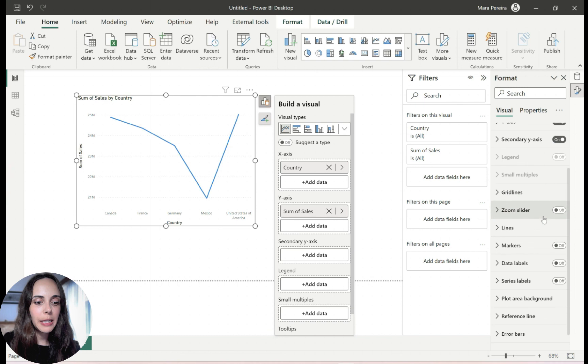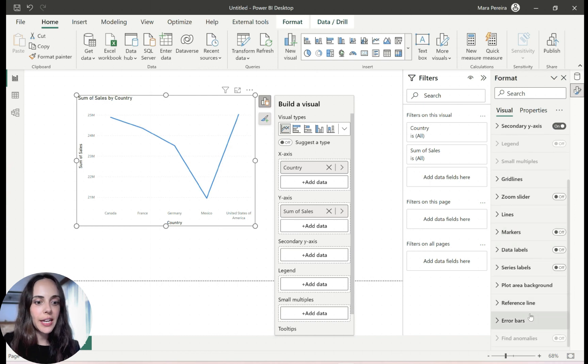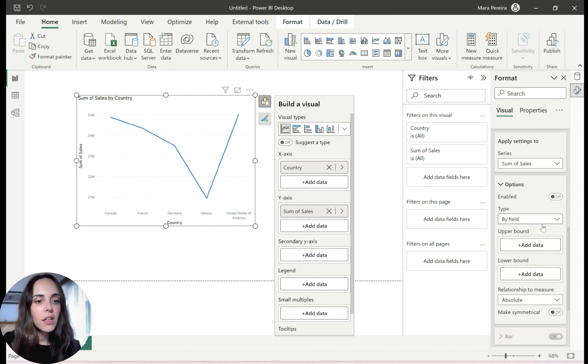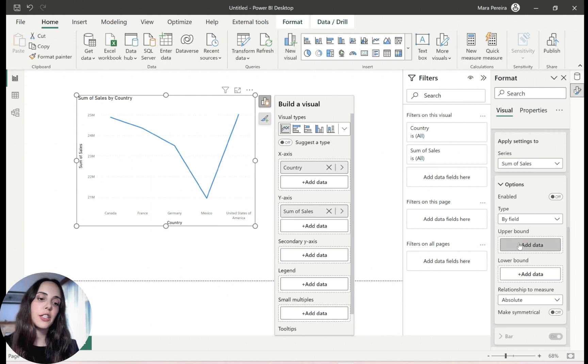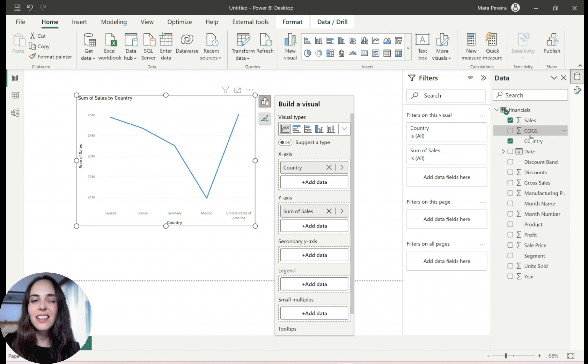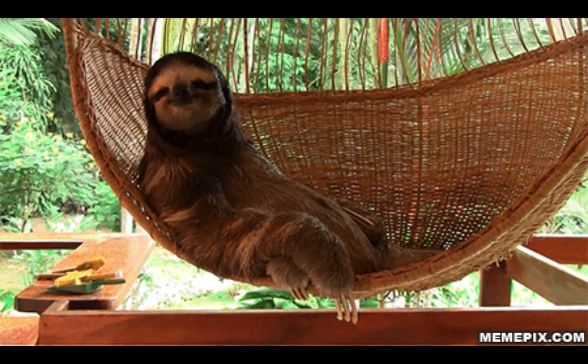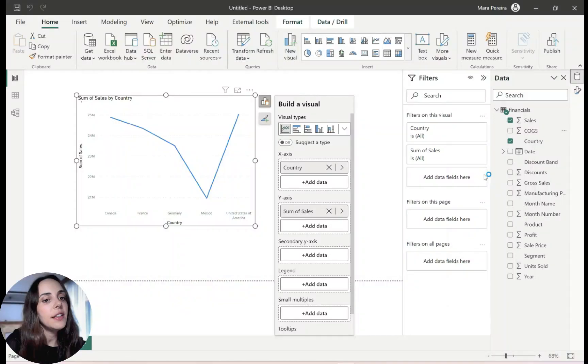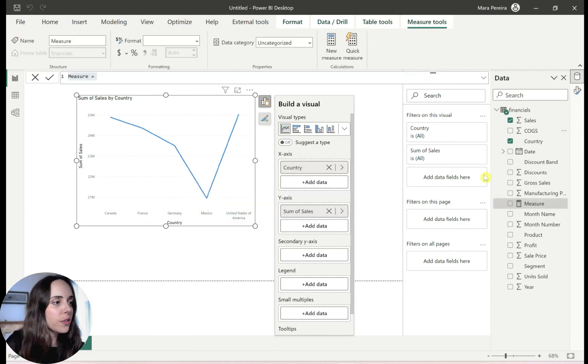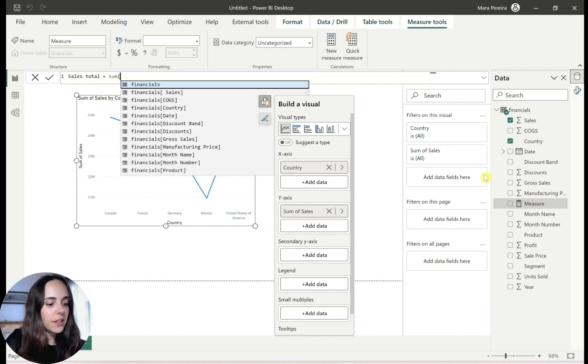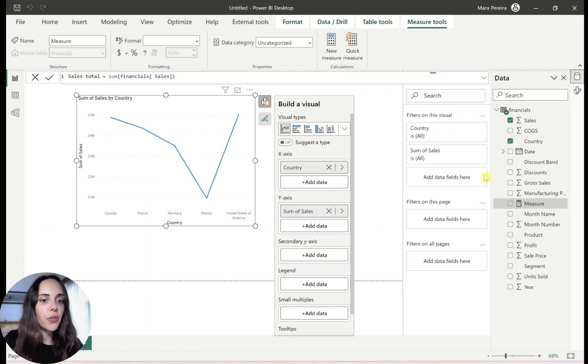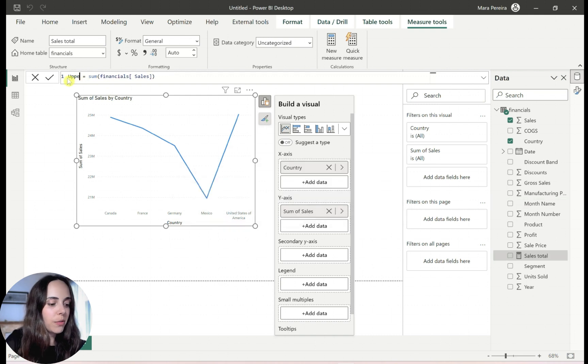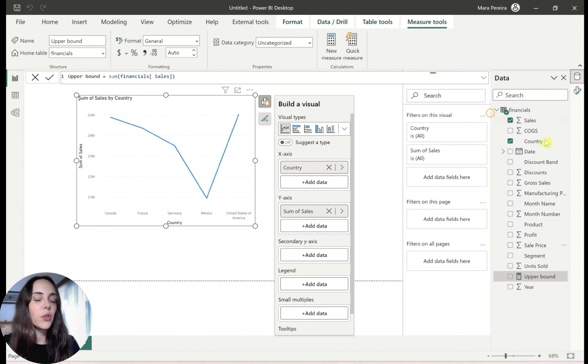Now, in the formatting pane, like I said, the trick here is to use error bars. And here we are in the error bars. And as per usual, you need an upper bound and the lower bound. And I was lazy. I didn't create a measure. I'm going to create one now. The upper bound is going to be the value of sales itself. So sales total, something like this. Equals to the sum of sales. So this is our upper bound, or I'm going to change the name actually to upper bound.